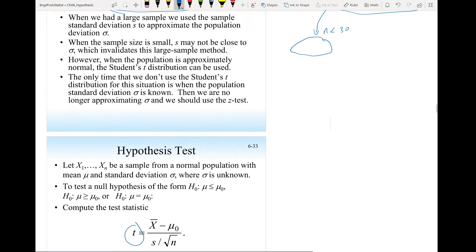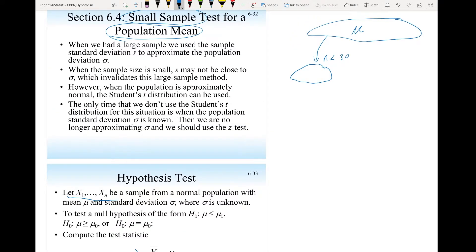So the same steps. Let x1 through xn be the data points in the sample from a normal population with mean mu and standard deviation sigma. When we have a large sample, we don't require the population to be normal because n is large, and x-bar, according to the central limit theorem, will have a normal distribution even if the underlying probability distribution is not normal.